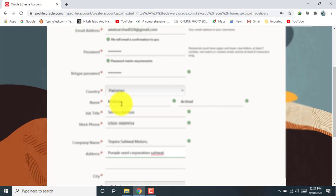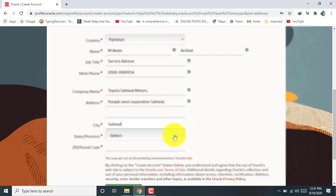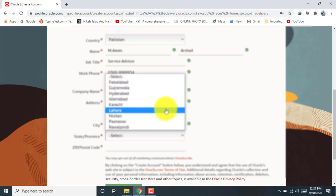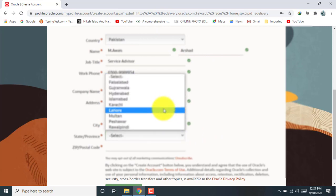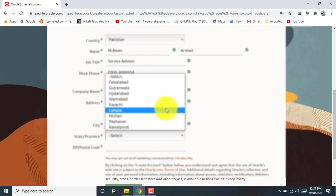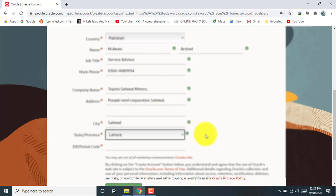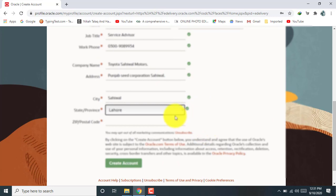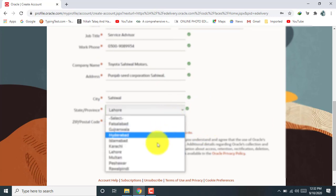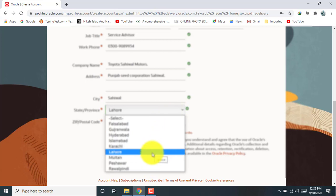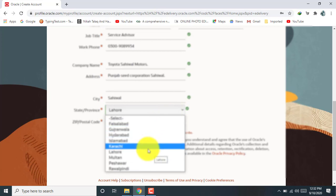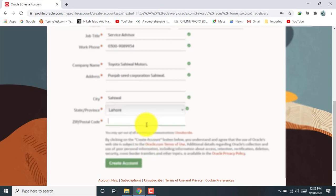Okay. Now type here your city. Okay, select from here your province. Okay, add here your zip code.